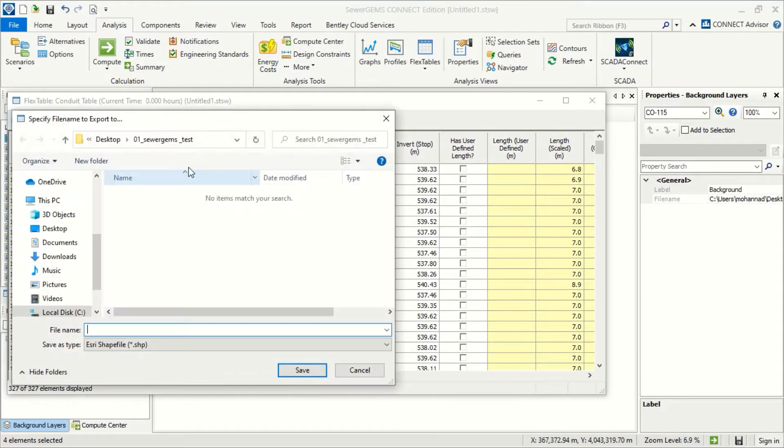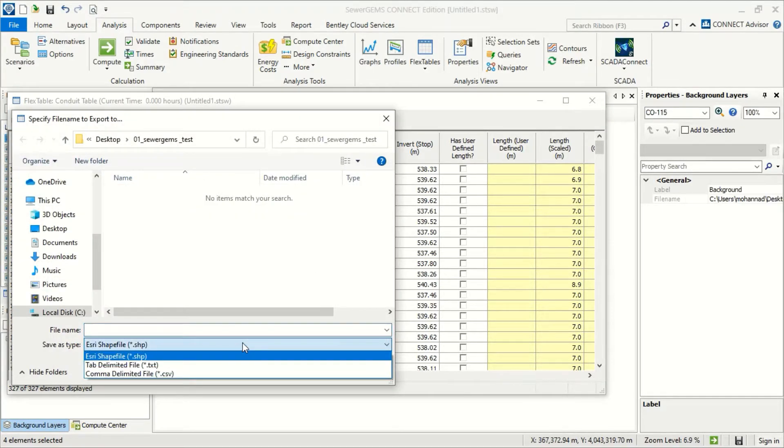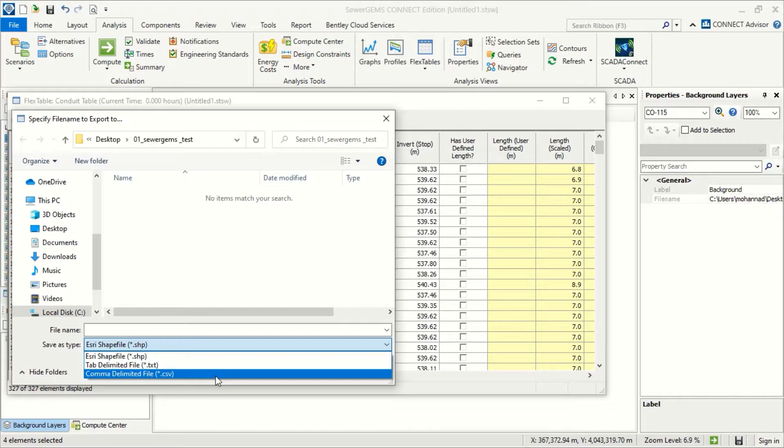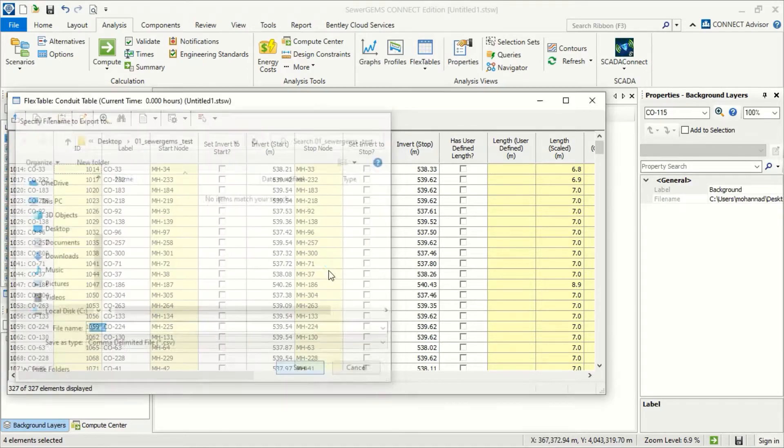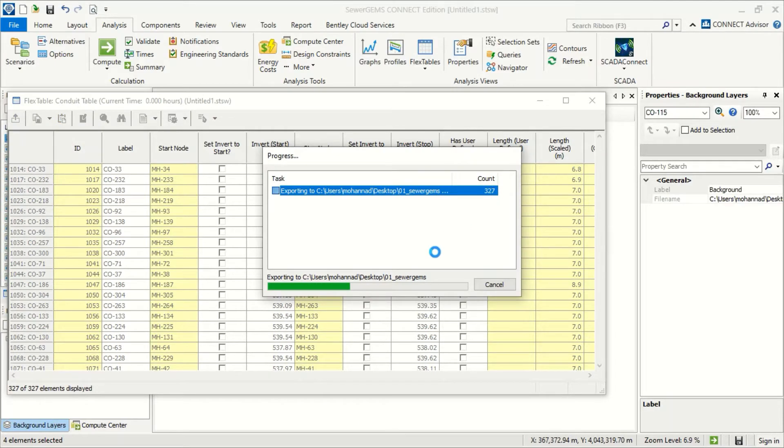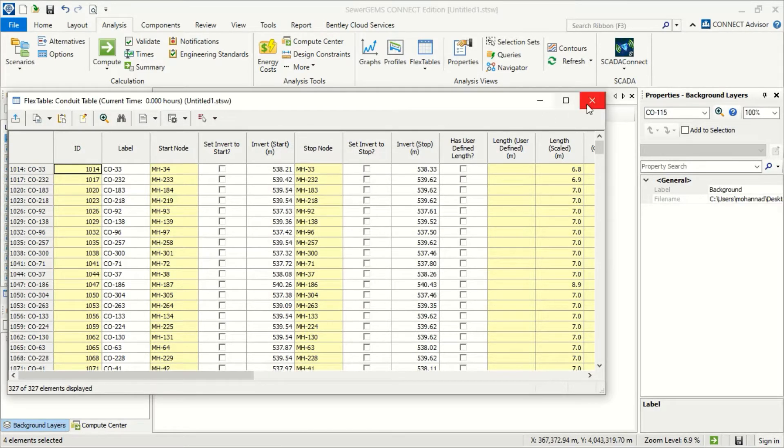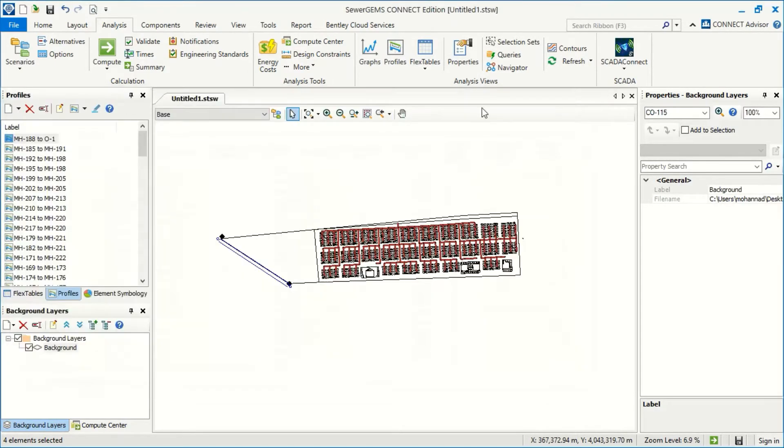Export file. So you can export it as shape file for ArcGIS or CSV which is Excel. So we can save pipes. Save. Now we export to Excel and also we can make this for manhole.